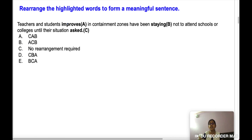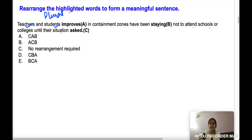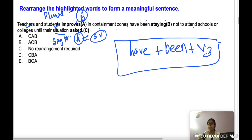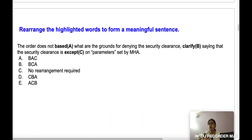Next question: 'Teachers and students improves...' — teachers and students is plural, so you need a plural verb, but 'improves' is singular. Also, 'until their situation' — situation is a singular noun so 'improved' (singular verb) fits there. The structure 'have been staying' requires have + been + V3, so C comes in that position. The correct arrangement is B-C-A, option E. We are solving these questions with the help of grammar.